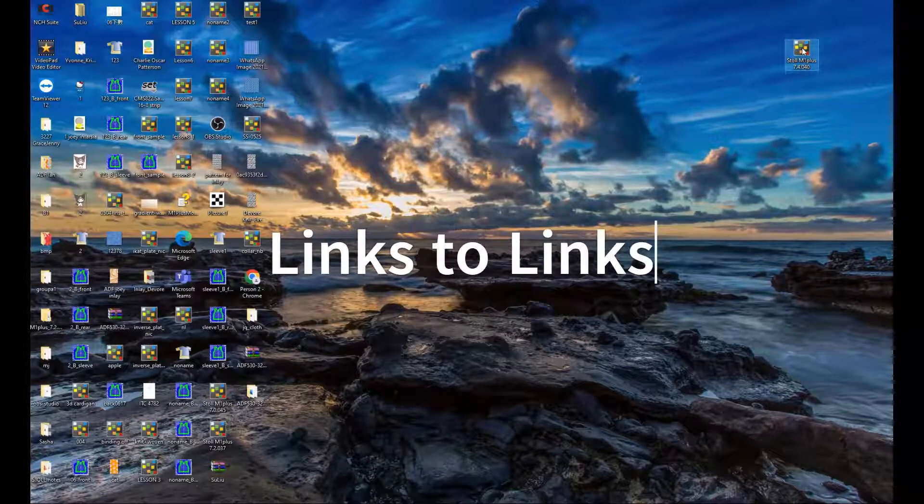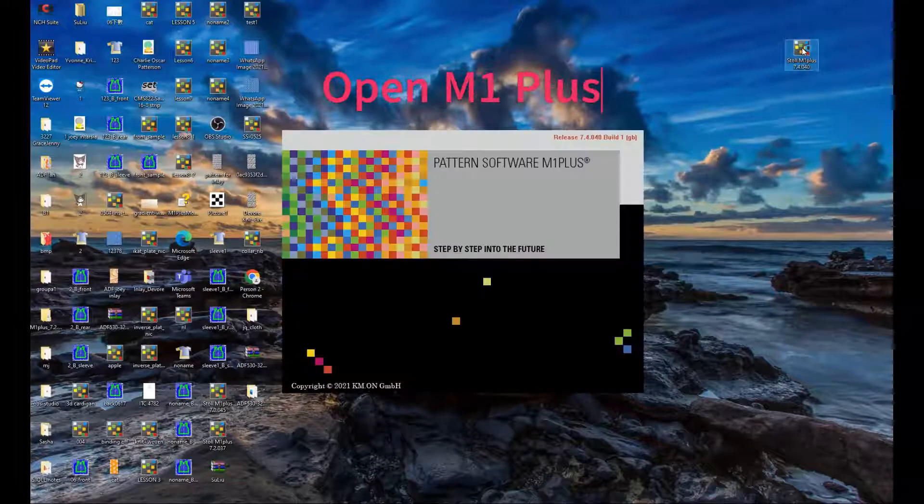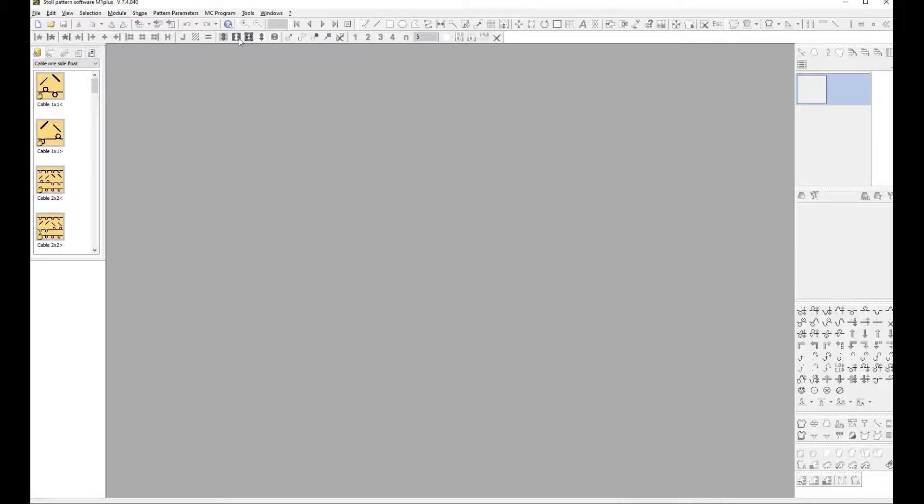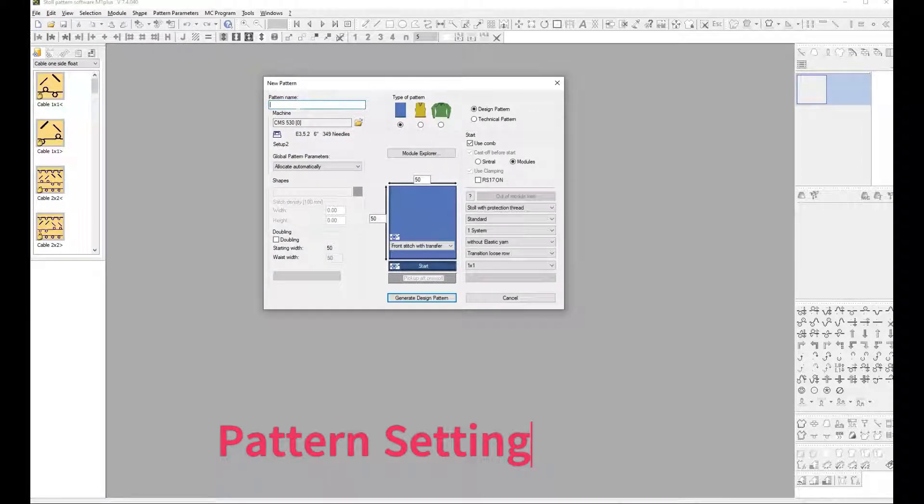Links to Link Structure. Double-click M1 Plus icon. M1 Plus opened, Pattern Setting dialog box appeared. Type the pattern name.